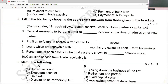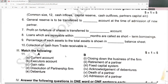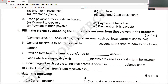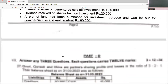General reserve is to be transferred to old partners' capital accounts at the time of admission of a new partner. Profit on forfeiture of shares is transferred to capital reserve. Loans repayable within 12 months are called short-term borrowings. The percentage of each asset is shown in the common size statement. Collection of cash from trade receivables is a cash inflow.